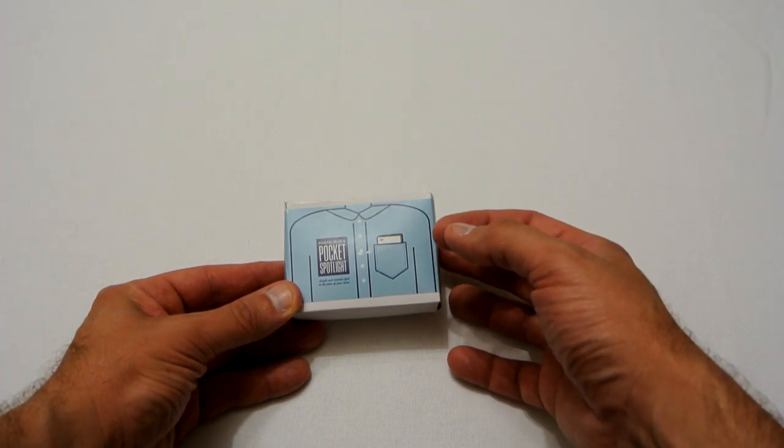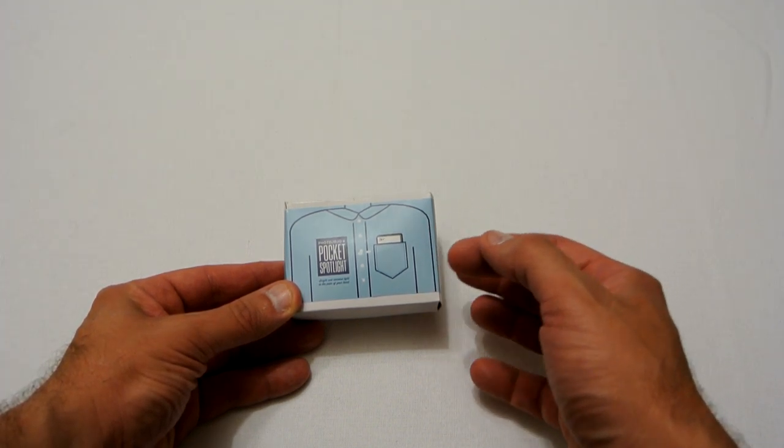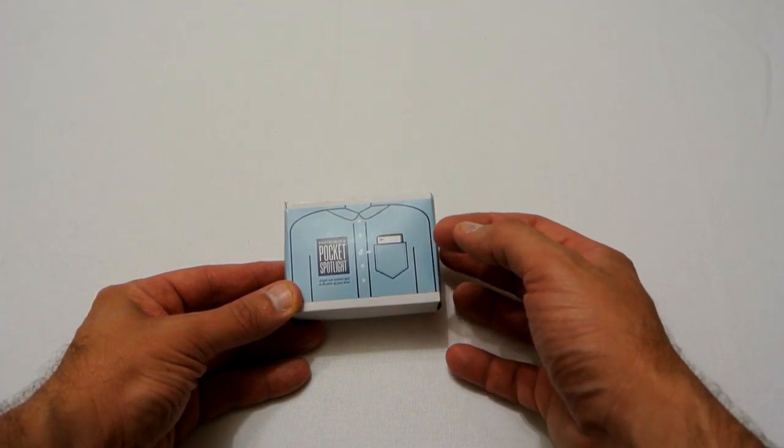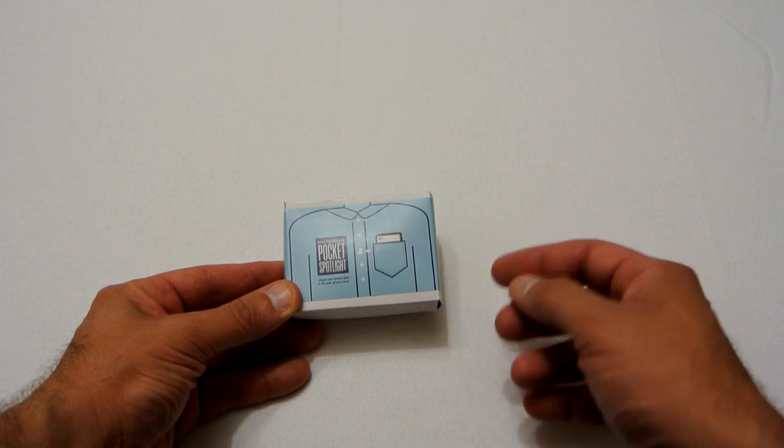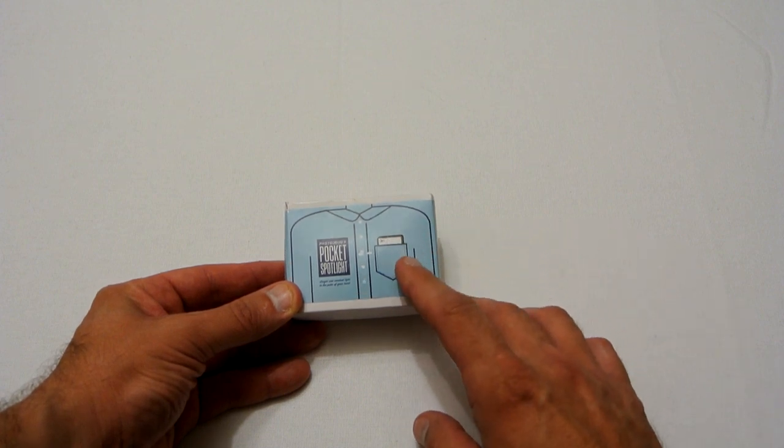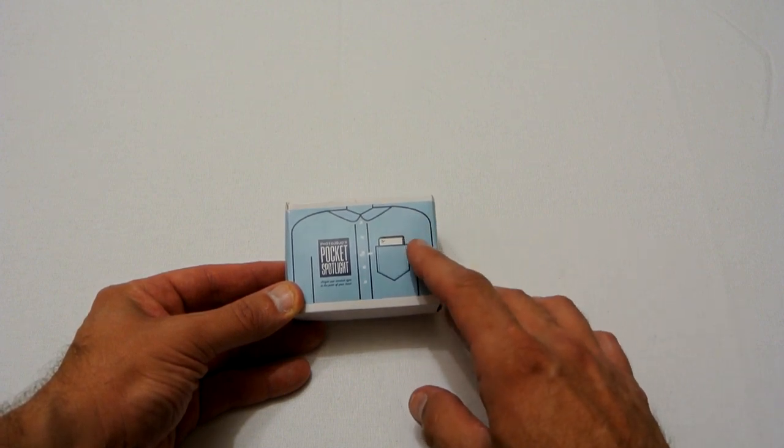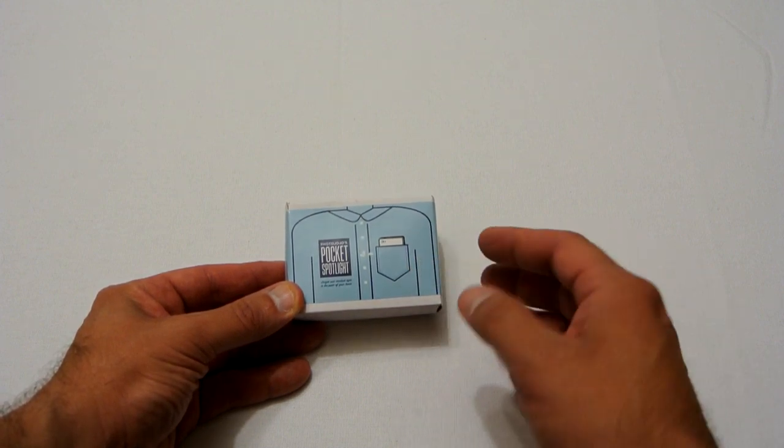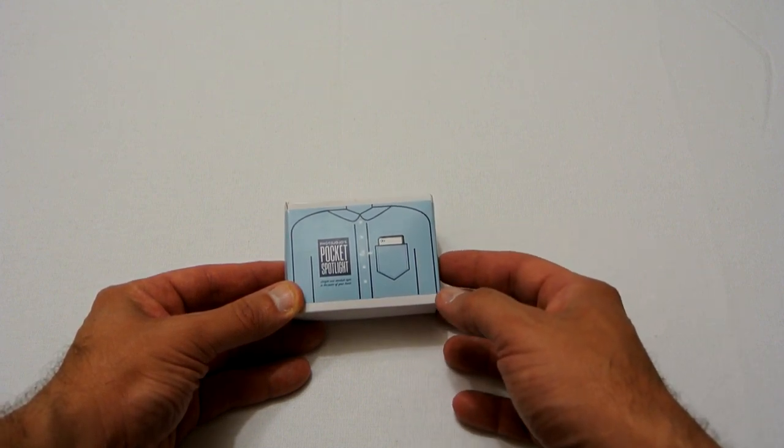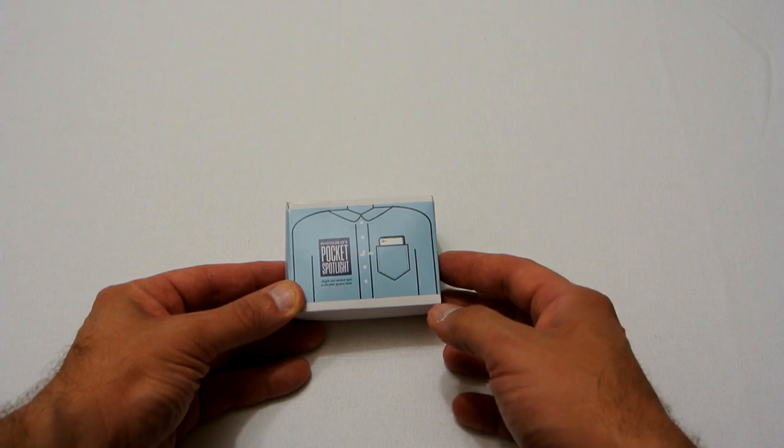The product is from Photo Jojo's and it's called the Pocket Spotlight. So first of all we'll do an unboxing and then we'll have a look at the product itself.